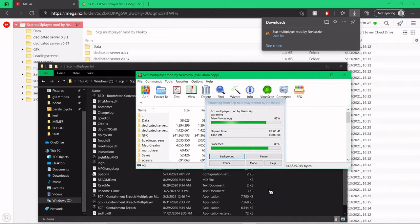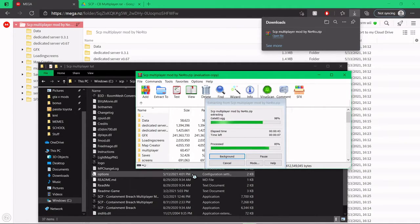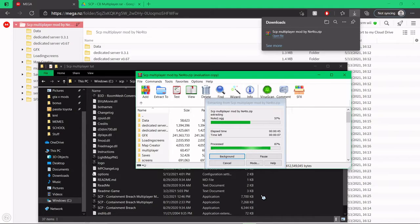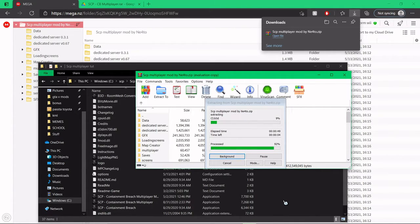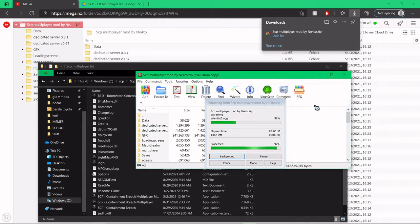Before we get to dedicated server creations after I showed you how to install the mod, I'll show you how to update the mod in case of a new server update or similar coming out.